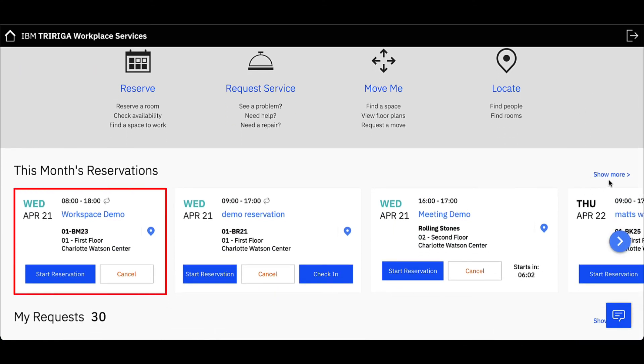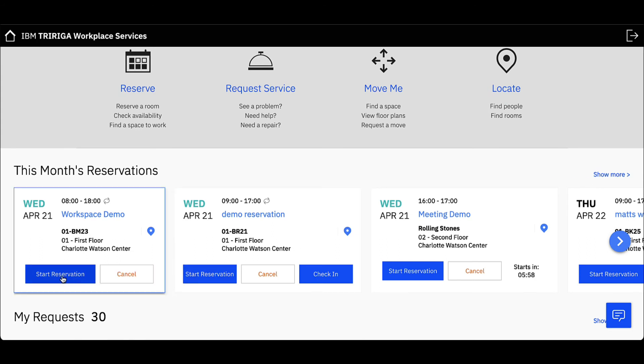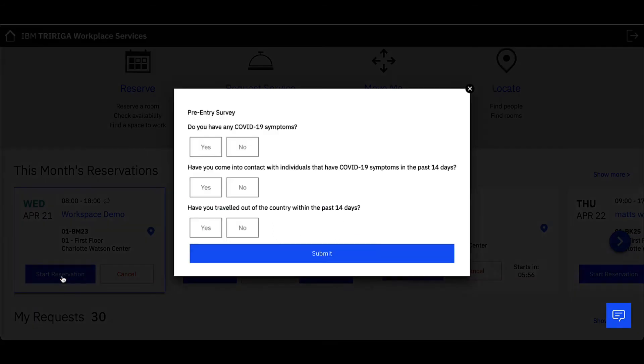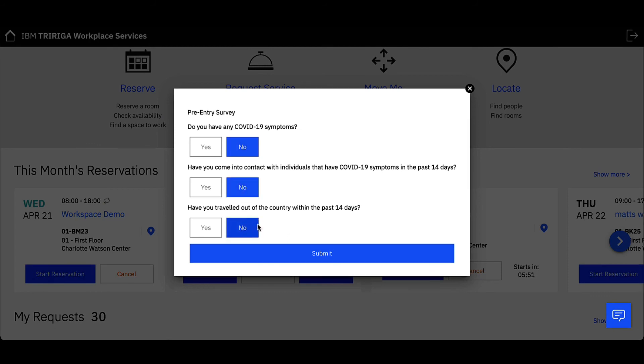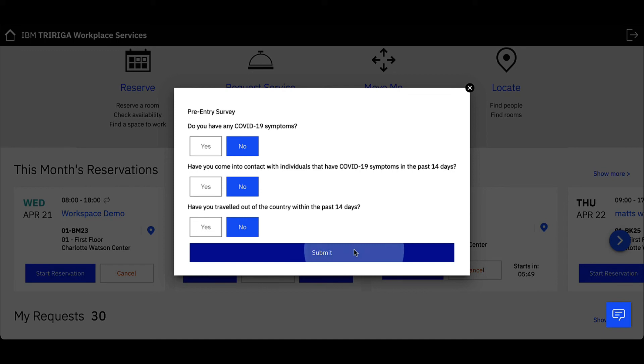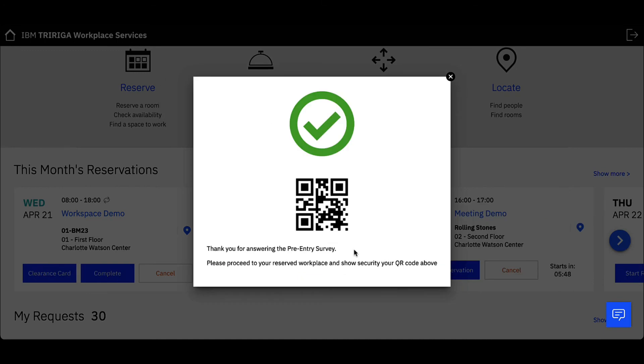Similar to checking in for a meeting space, click Start Reservation and a COVID questionnaire will pop up. Answer the questionnaire and click Submit. A QR code will pop up as I am cleared to enter and have access into the building to work at my workspace.